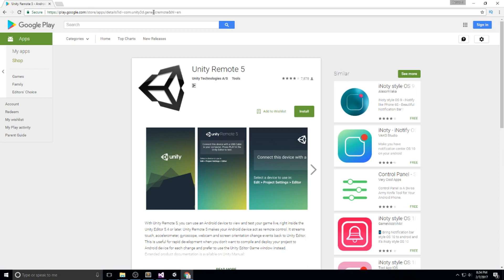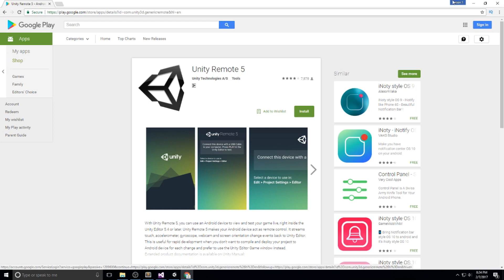Just head over to that link, make sure you're signed into your Google account, the same one that's signed in on your phone, and then you can hit install. You can also access this page via the Google Play application on your phone. Just search for Unity Remote 5.